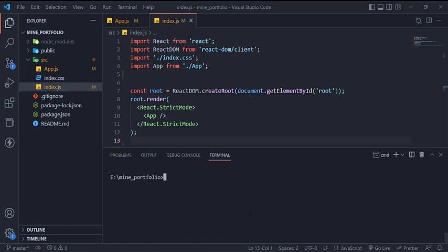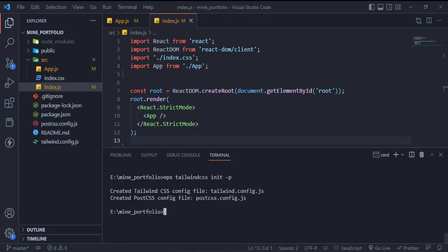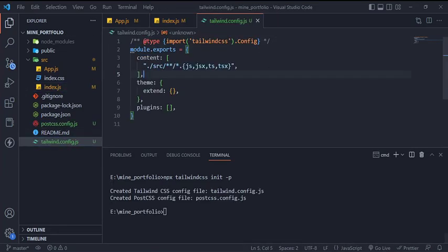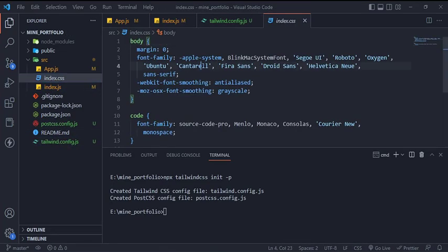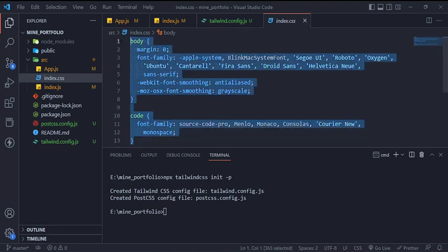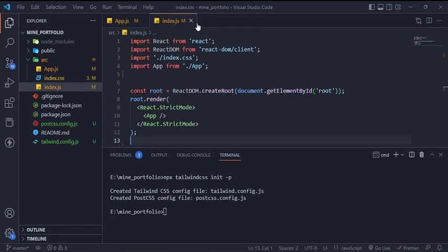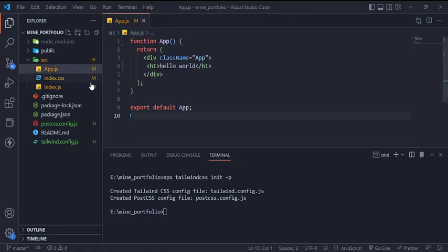Create tailwind.config file by running npx tailwindcss init dash p, then add the Tailwind directives in index.css file. You can read the installation guideline in the Tailwind CSS website.